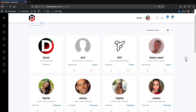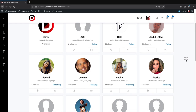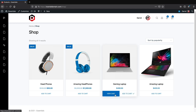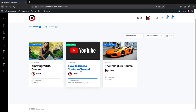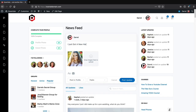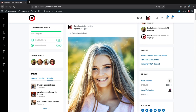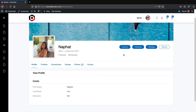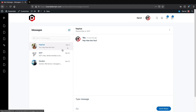On your community website you can display a list of all registered members, create groups or allow other users to create groups, sell products or let other users sell products, and sell your own courses. Visitors can post in the activity feed, like, comment, and upload images just like Facebook. Users can add each other as friends and send messages, and you can allow or disable many of these features.